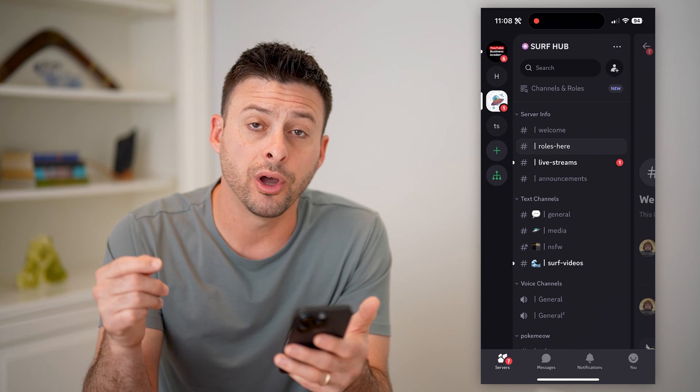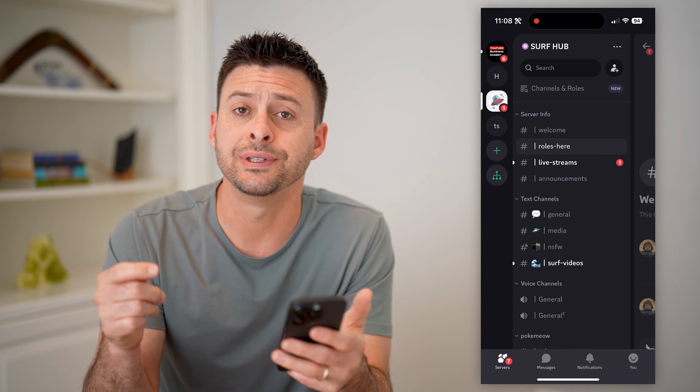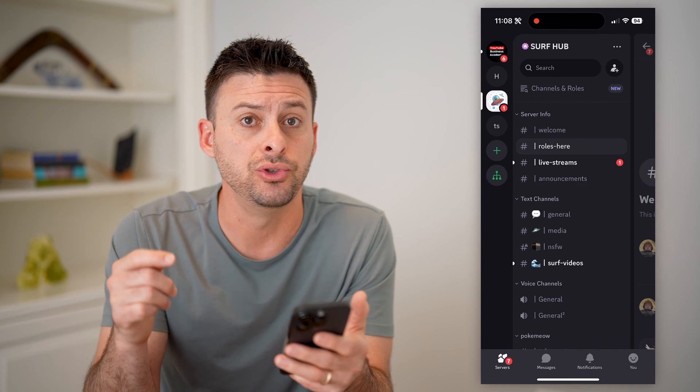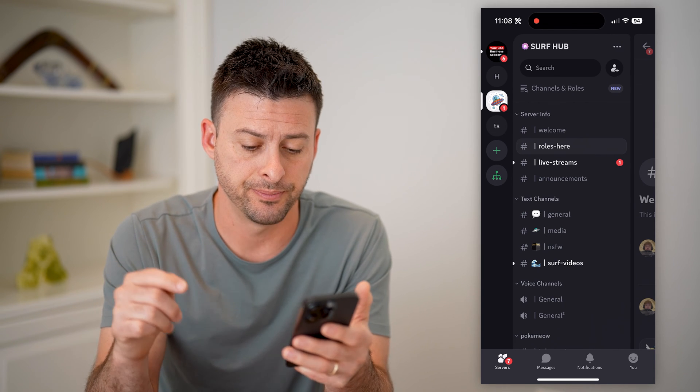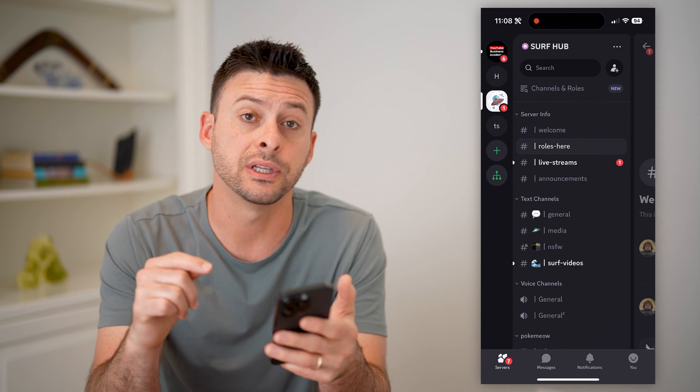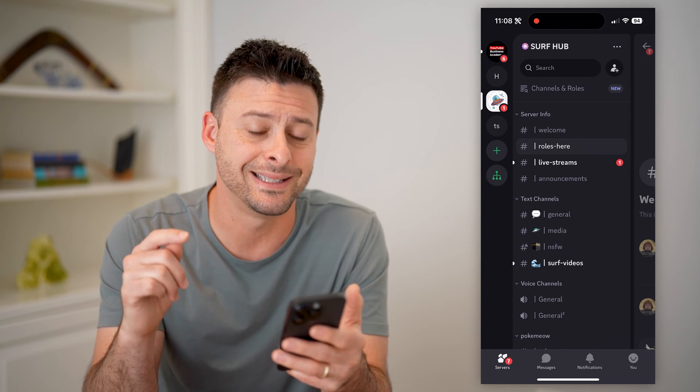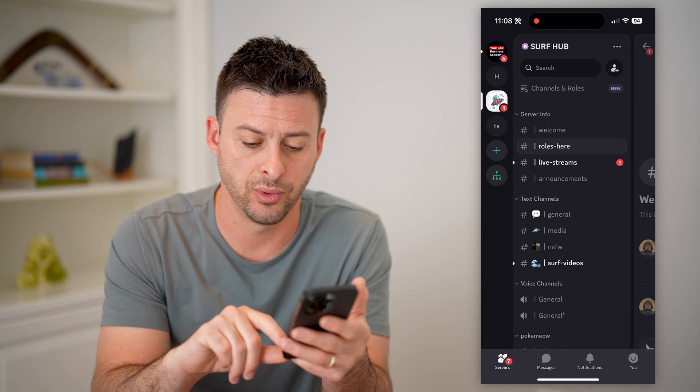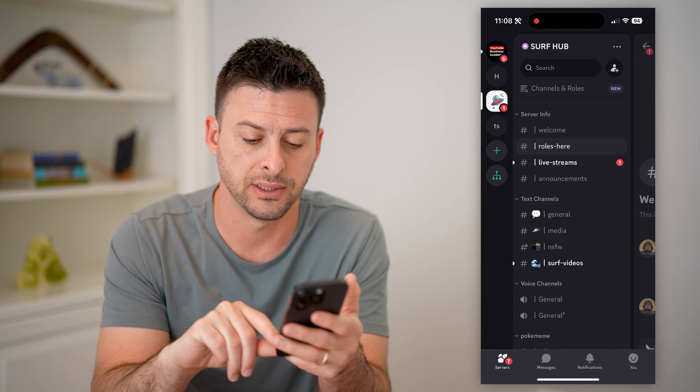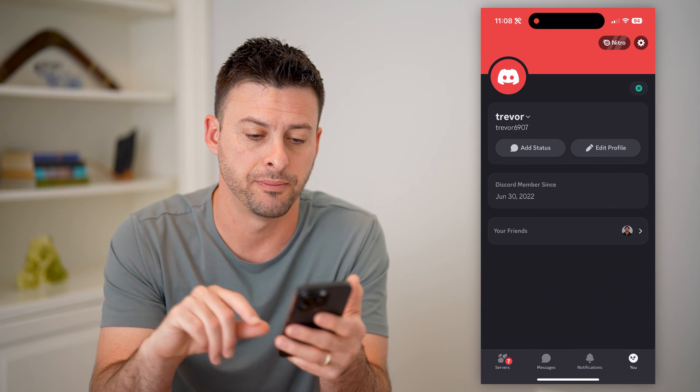Now that we are on here, we first need to navigate to your profile. You can see at the bottom right it says 'you' with a smiley face — let's tap on that.